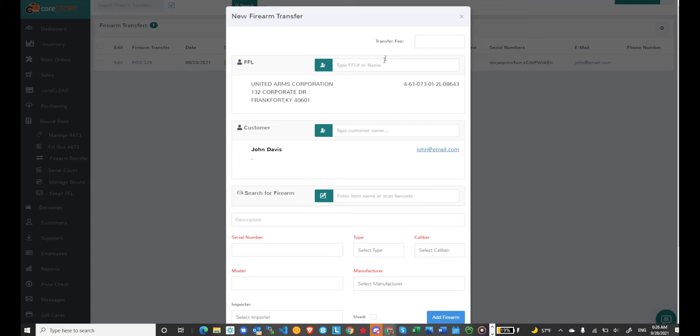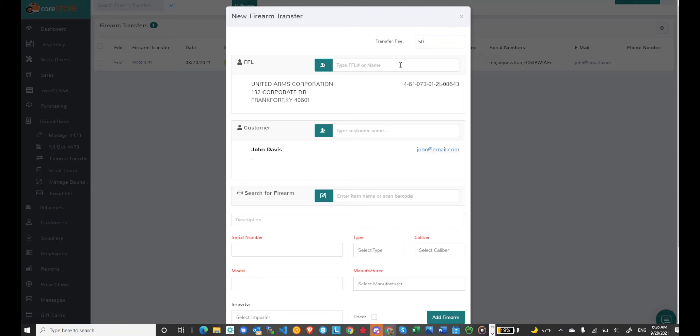And I neglected to mention we also can associate a transfer fee and I can default my transfer fee that's in the store configuration and the default will come up. I don't have a default set which is why it was blank but you can also modify the transfer fee. And you may want to do this if there's multiple firearms on this particular transaction or maybe it's a regular customer that you give them a discount. So you can just modify that transfer fee.